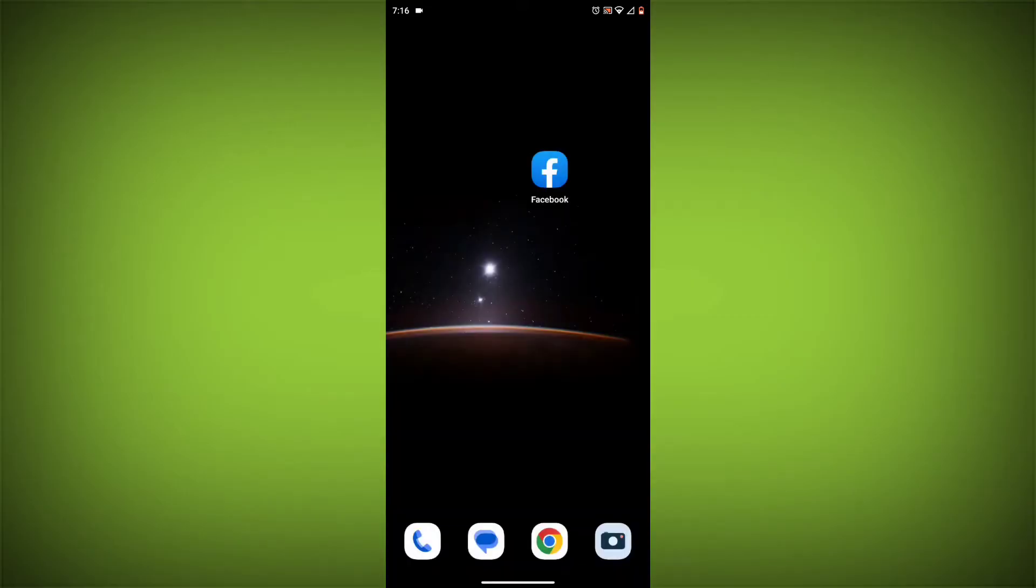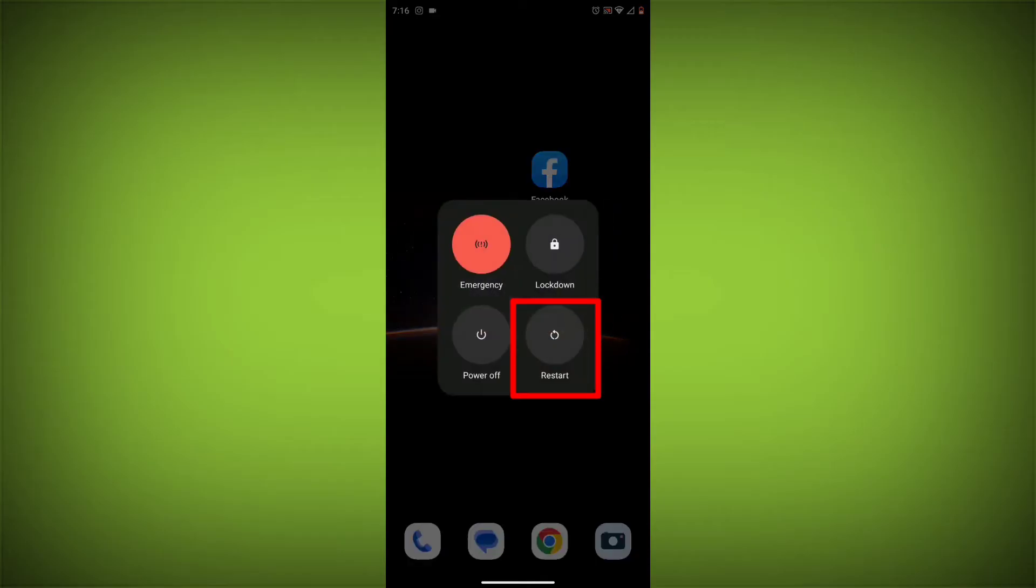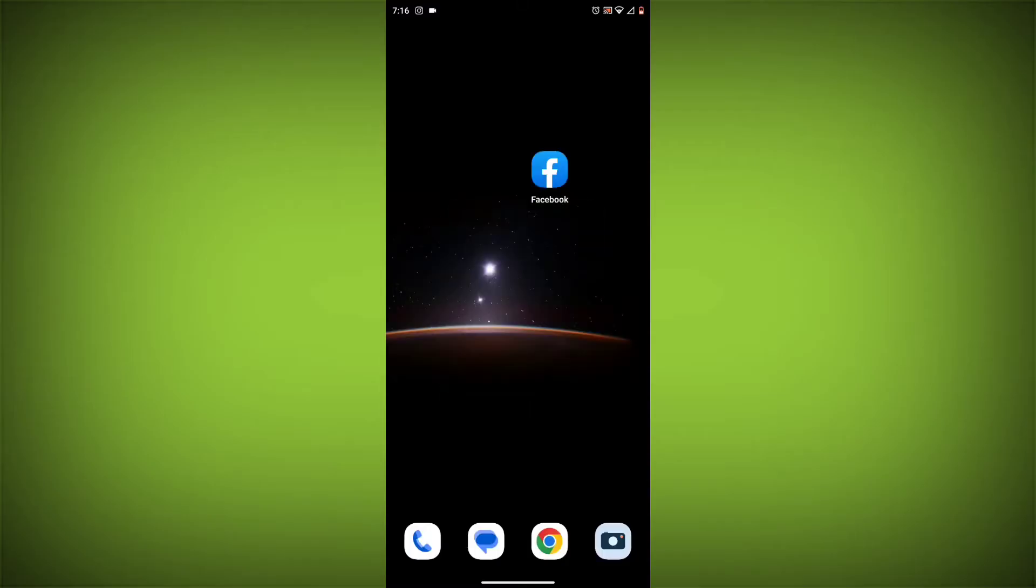Method 2: Restart your device. Sometimes a simple restart can fix the problem. To do this, long press on your device, then click on restart. After restarting, check if your problem is solved. If not solved, then follow the next method.